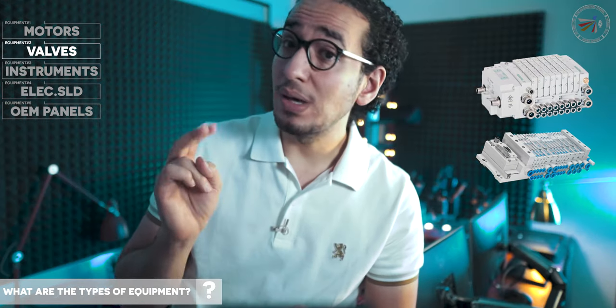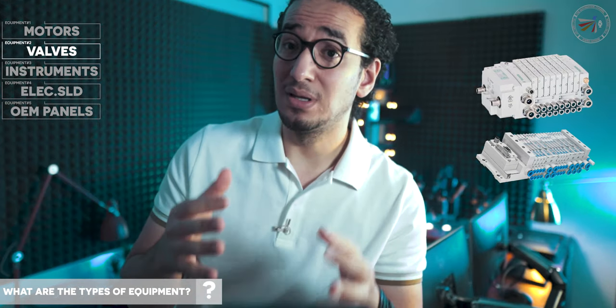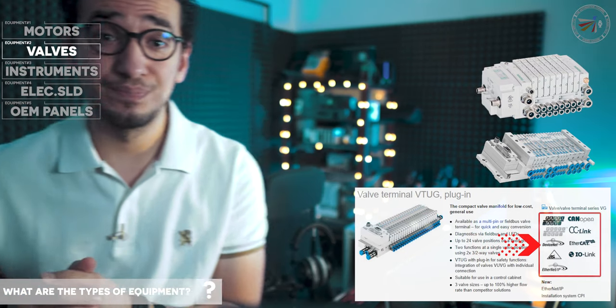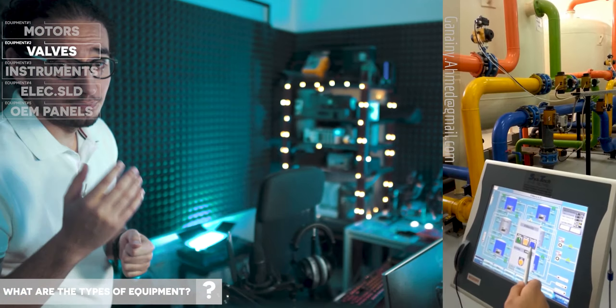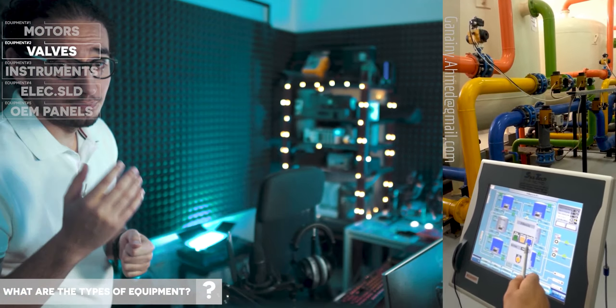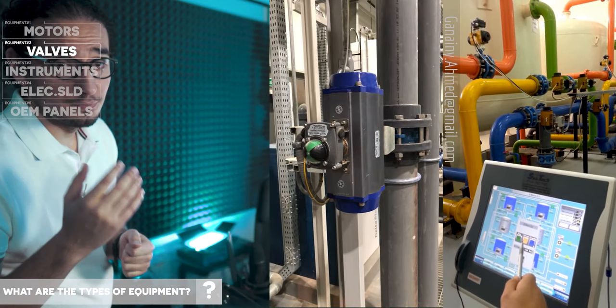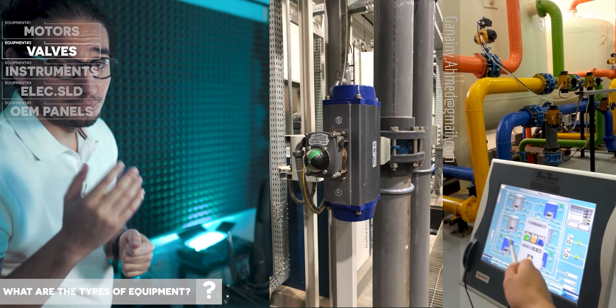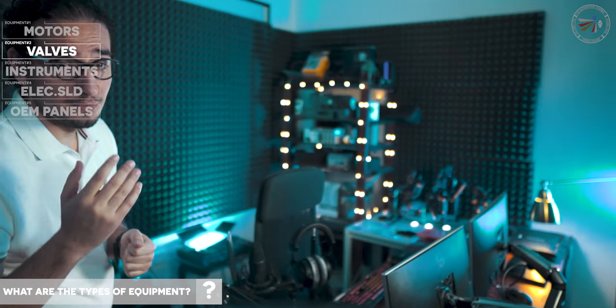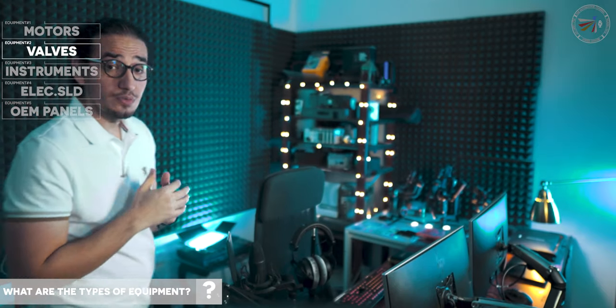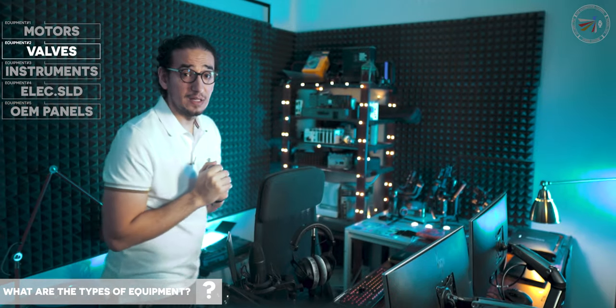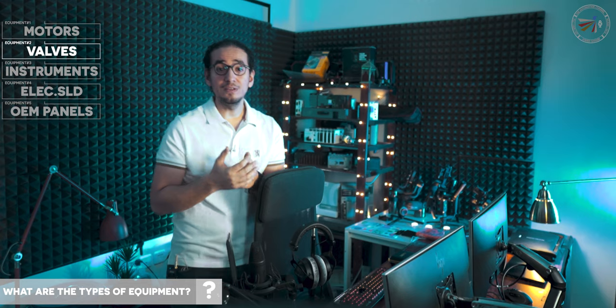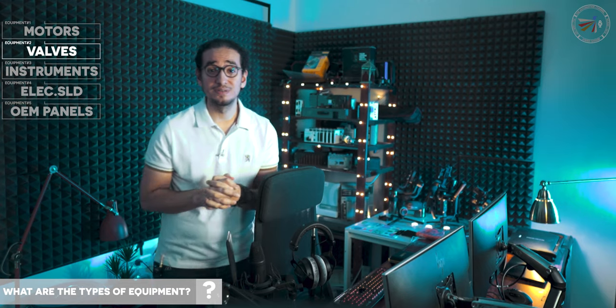And here we have two options, like hardwiring or communication. Valves can also be motorized valves. And again, two options.